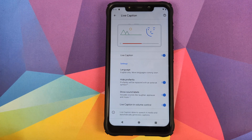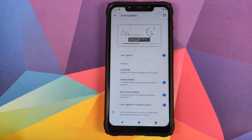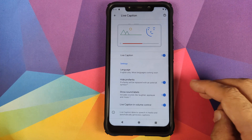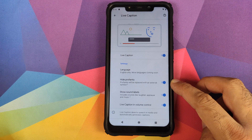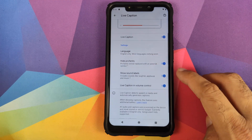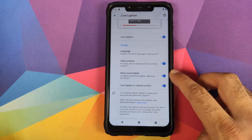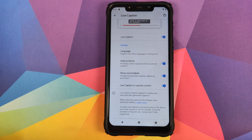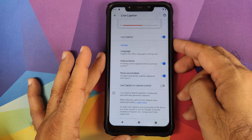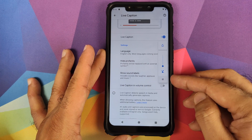At the time of recording this video, the only language supported by Google Live Caption is English — they do mention they are going to add support for other languages down the line. You have a toggle to disable or enable profanity, a toggle to disable or enable sound labels, and a toggle to enable or disable Live Caption in volume control.